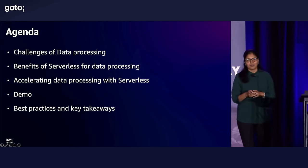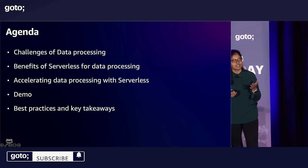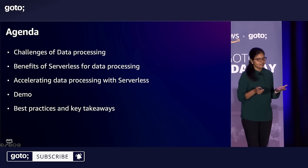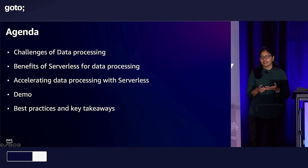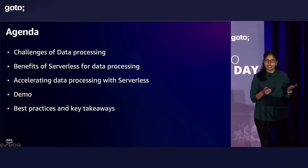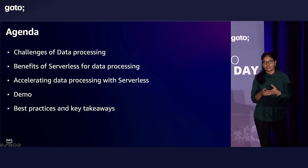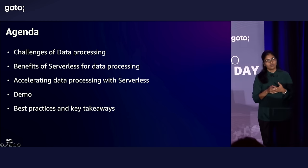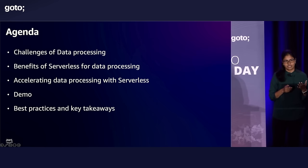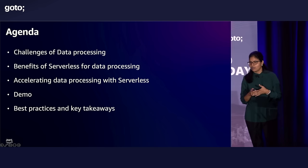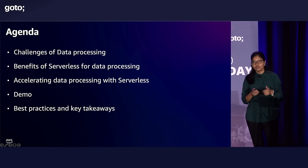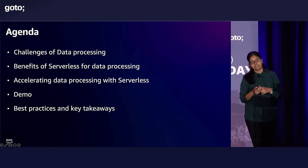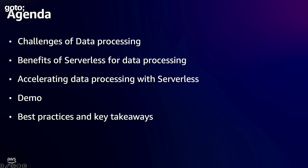So today we are going to talk about some of the pain points of processing data, especially large scale data, and how those pain points can be alleviated by serverless. We'll go through some of the benefits of serverless data processing and show you how to accelerate that data processing when you're using services such as AWS Step Functions and AWS Lambda. We'll show you a demo and leave you with some best practices and key takeaways.